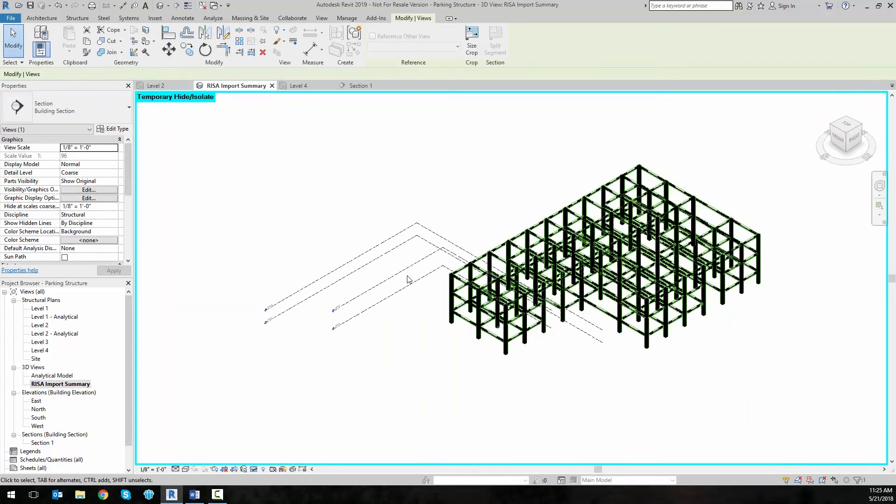For more information about the RISA Revit 2019 link, including downloads, training videos, and release notes, visit risa.com/revit.